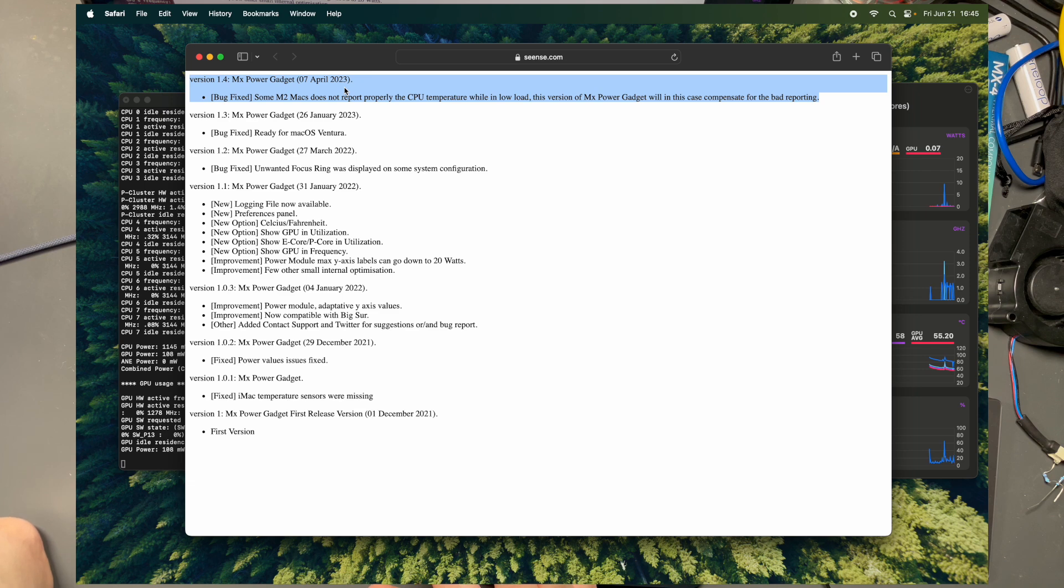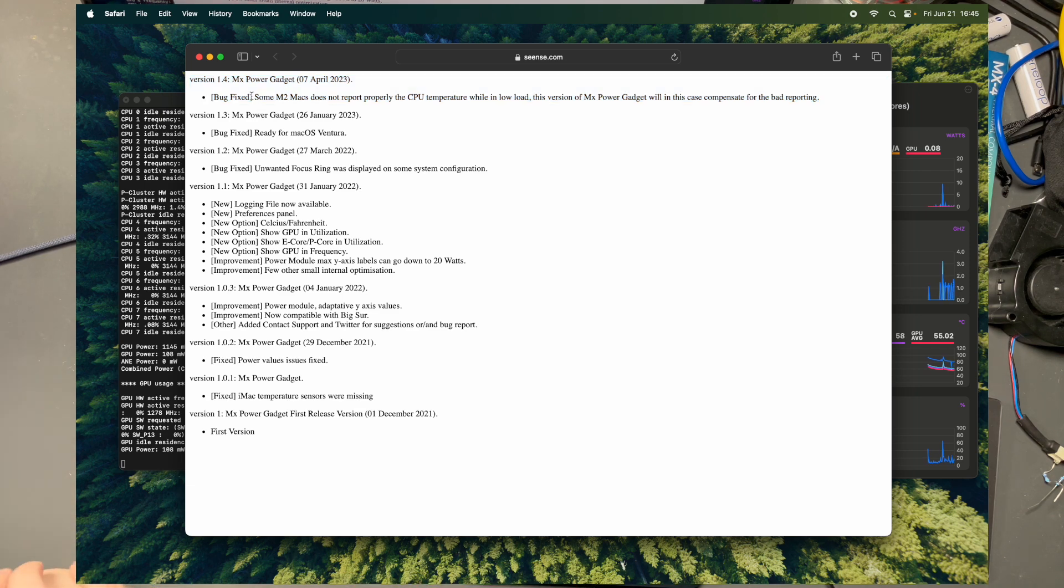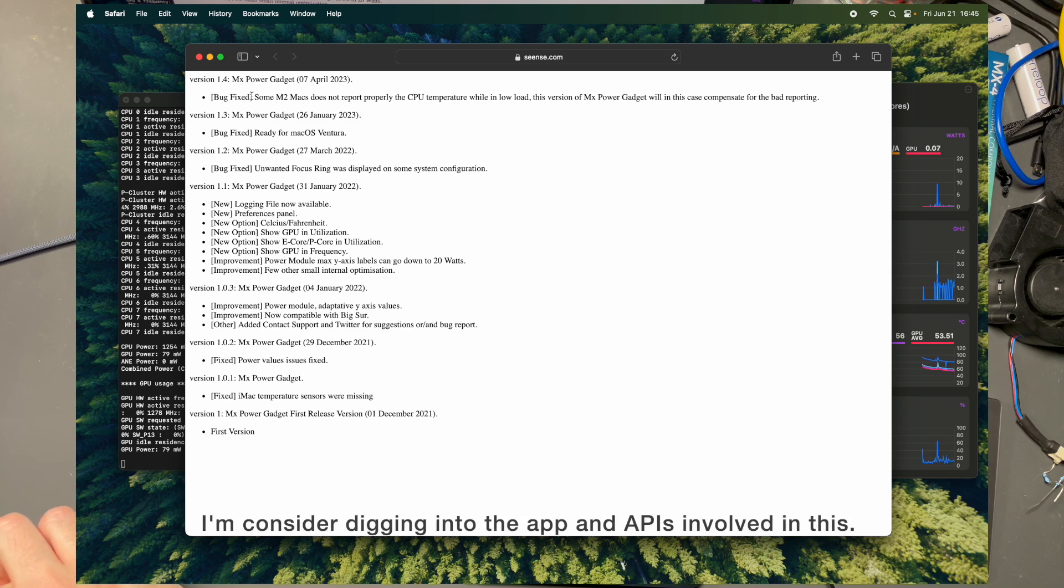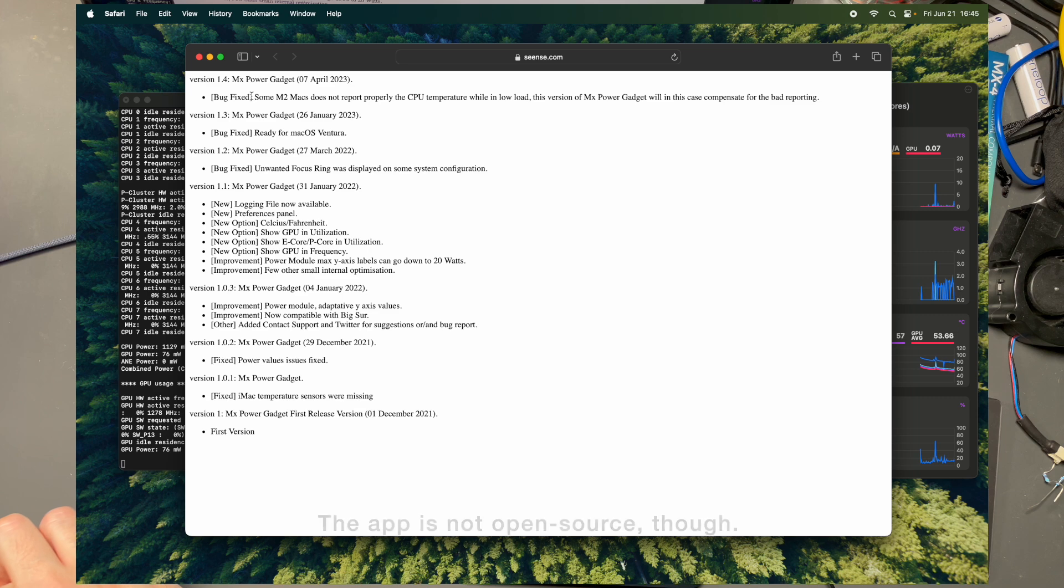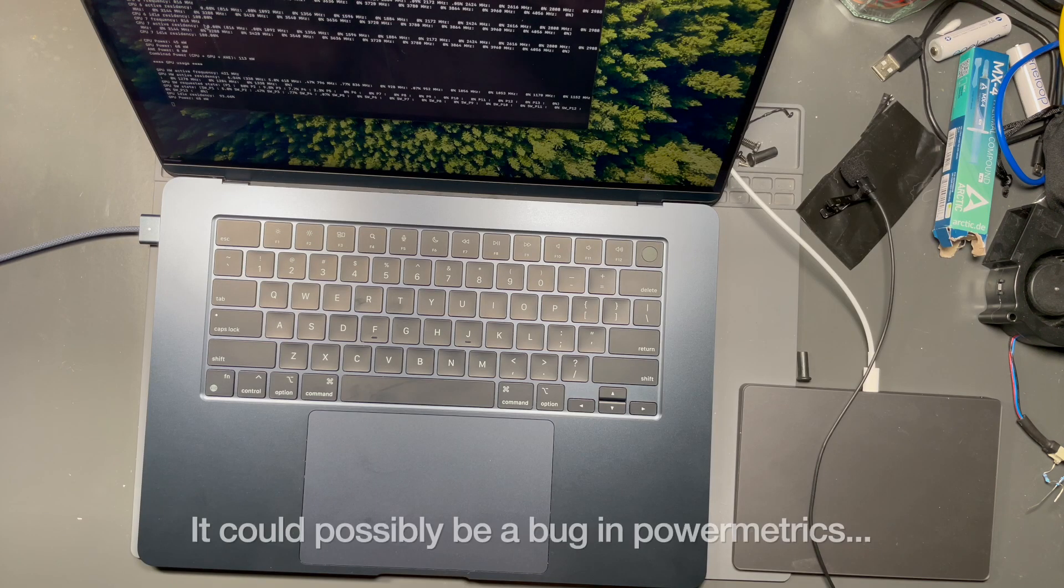If I go to version history and go to the application, it hasn't been updated since the 7th of April 2023. There was a bug fix where it says some M2 Max does not report properly the CPU temperature while at low load temperature, but not power.